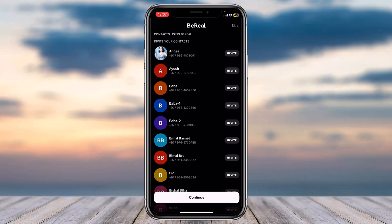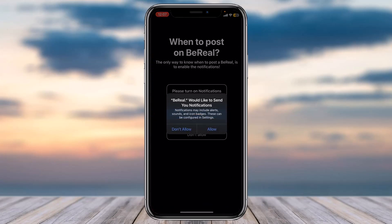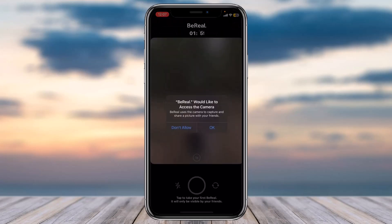For now we'll simply tap on the option Skip. Now you'll have to turn on notifications, so tap on the option Allow and then again tap on the option Allow. Once you've done that a notification will appear where you'll simply tap on it.